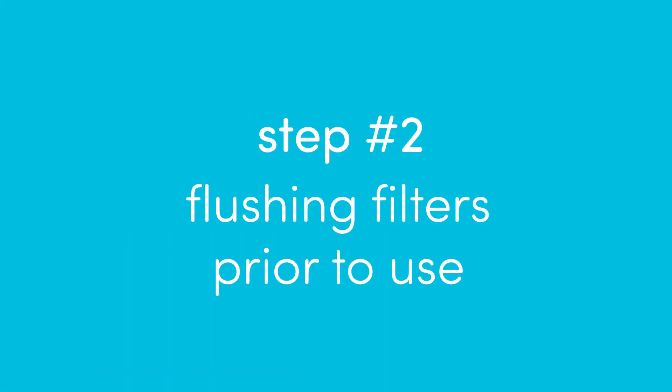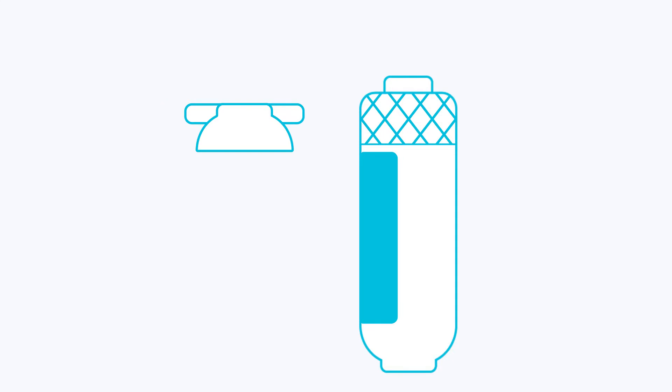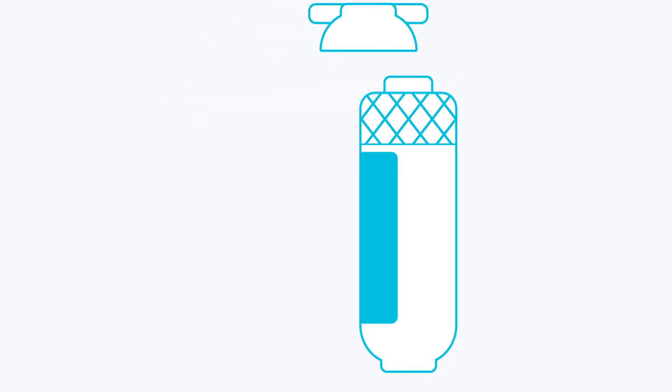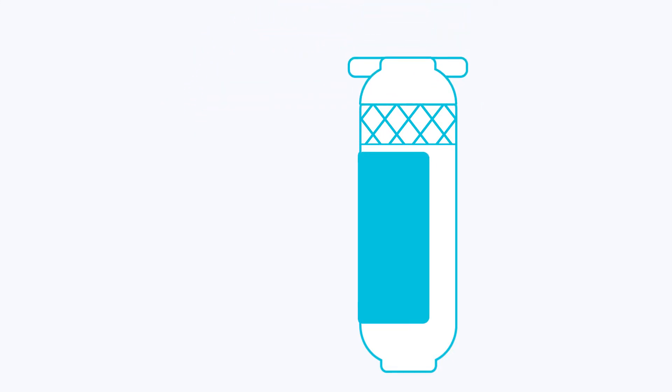Now we are going to flush both filters before we install them. First, twist the sediment filter into the provided filter flushing adapter by rotating it clockwise.